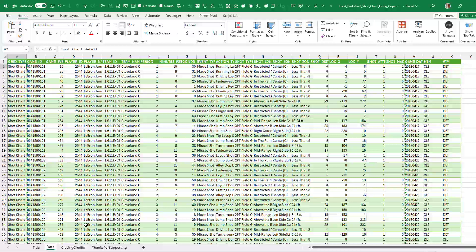The NBA, ever since 2013, has sensors in every single arena. They know the exact X and Y location of the ball at all times — these amazing databases of every shot taken in a game, where it was taken,